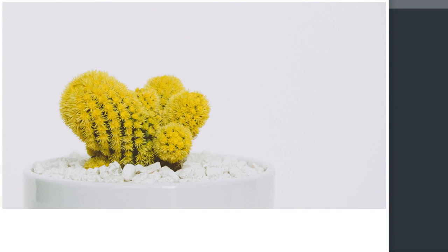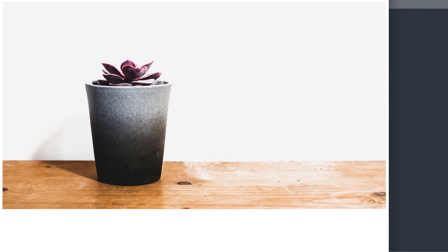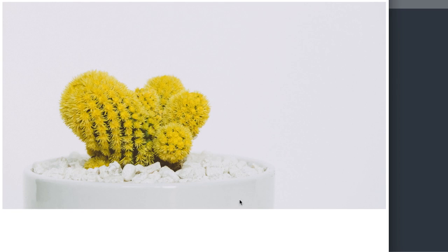In this video, we'll create a responsive image slider using HTML5 and CSS3.